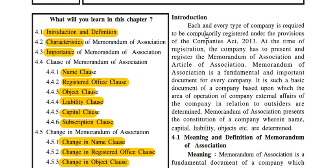Each and every type of company is required to be compulsorily registered under the provisions of the Companies Act 2013. At the time of registration, the company has to present and register the MOA — Memorandum of Association.